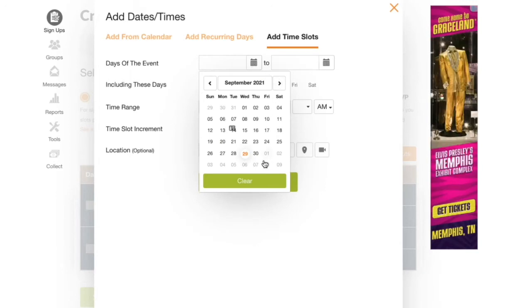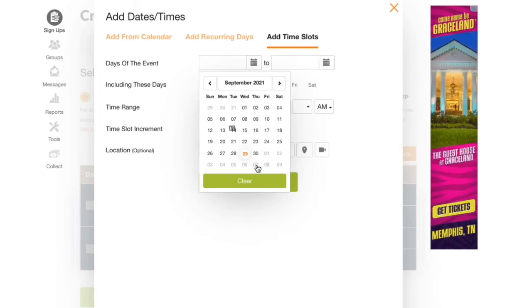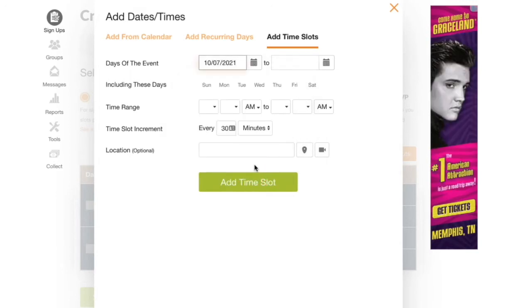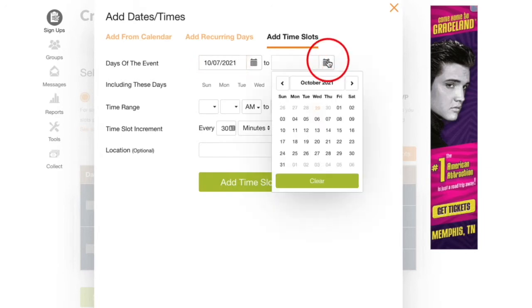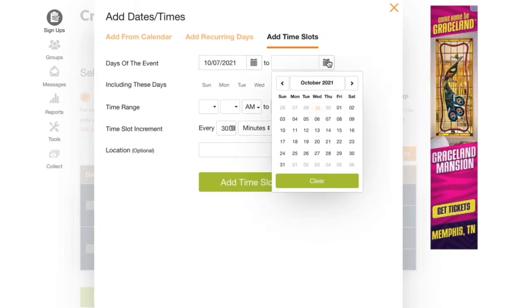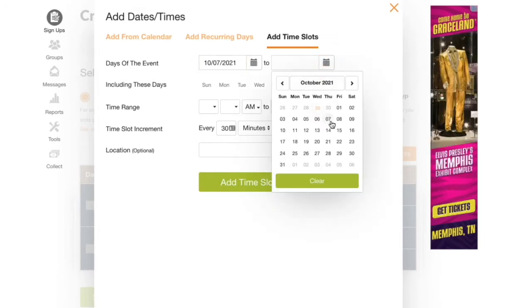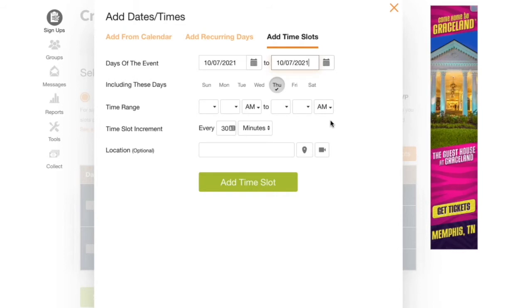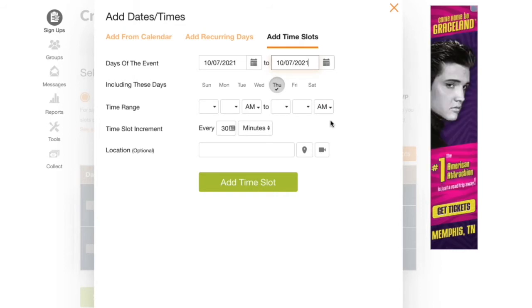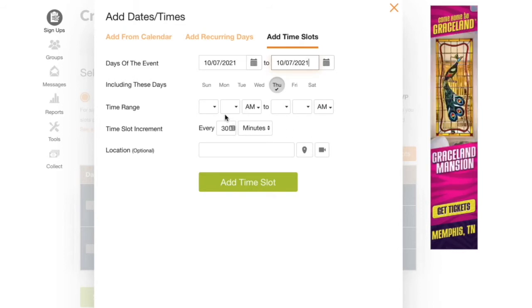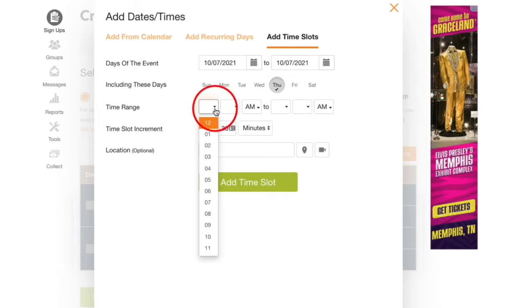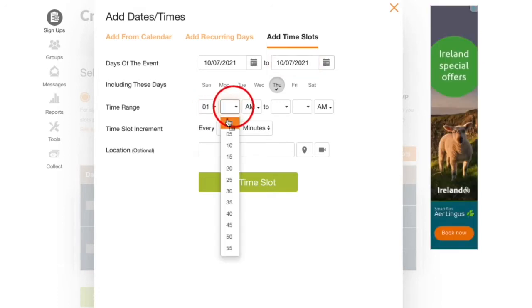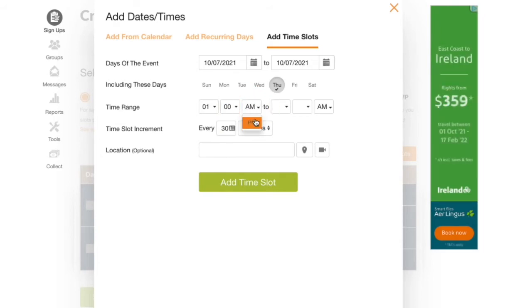You can span multiple days but in this example the hours for my days are completely different. So I'll select the same beginning and end date and I'll have to come back and repeat this step for both days of my conferences. Now I need to enter the time that conferences will begin and the time they will end.